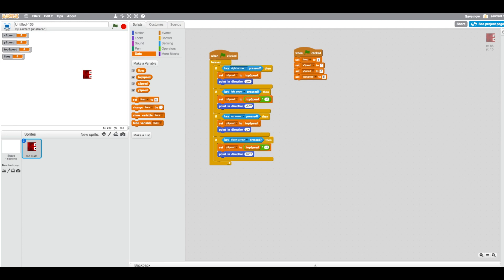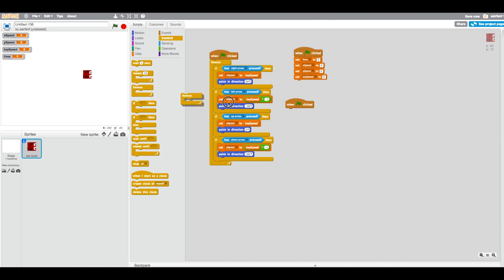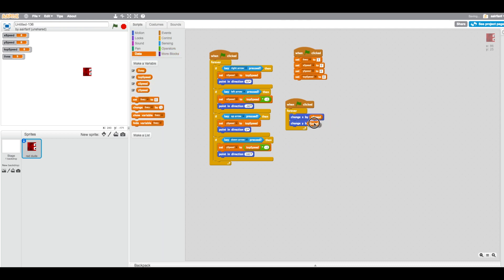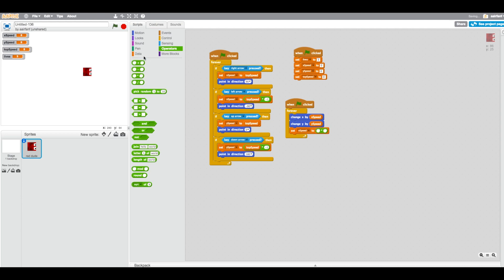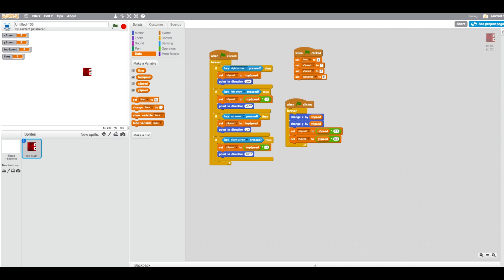Add another when flag is clicked block with a forever loop. Inside it, drag in change x by x speed and change y by y speed from Motion. Then add set x speed to x speed times 0.8, and set y speed to y speed times 0.8 — this creates smooth deceleration.